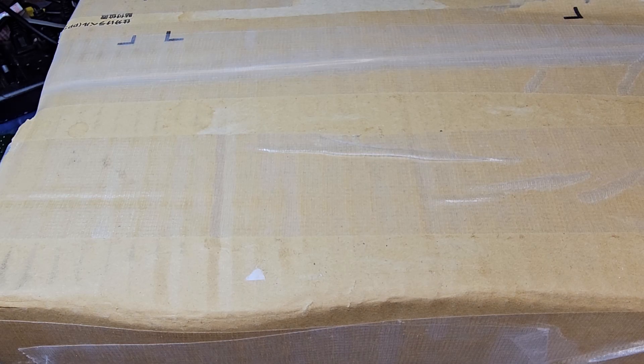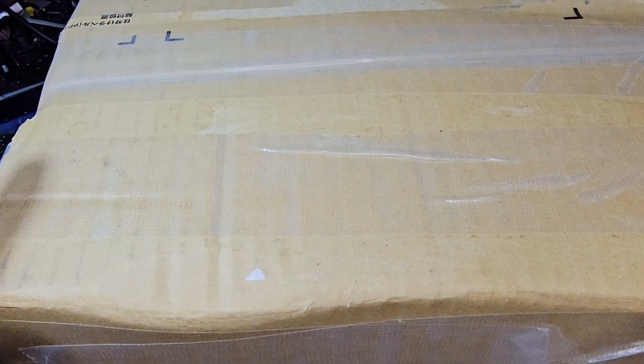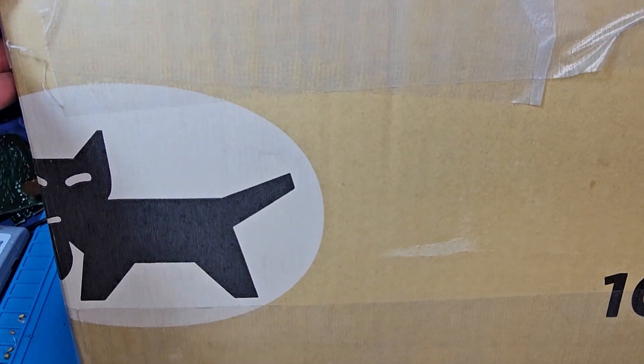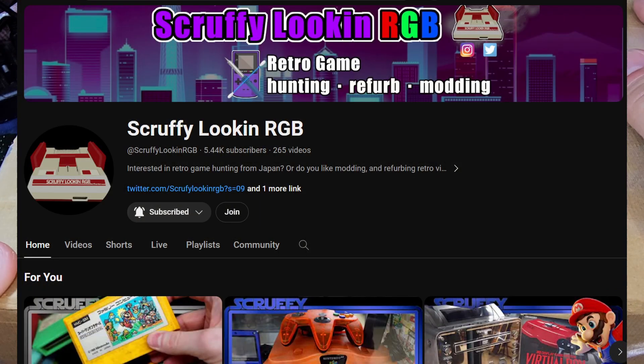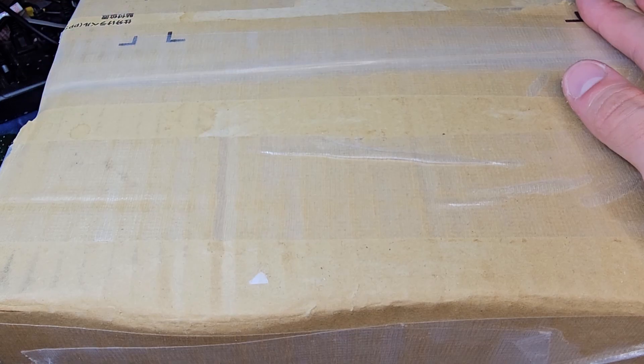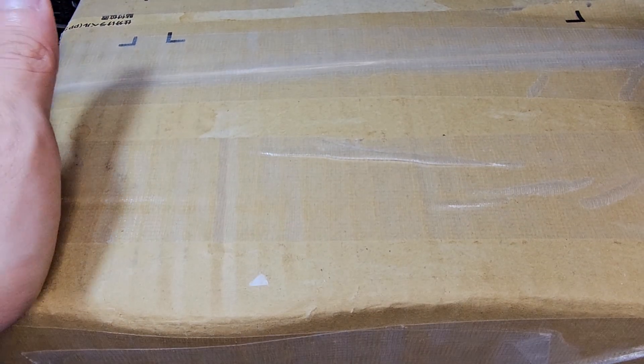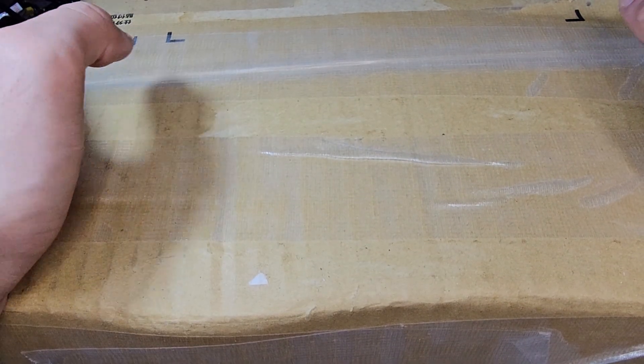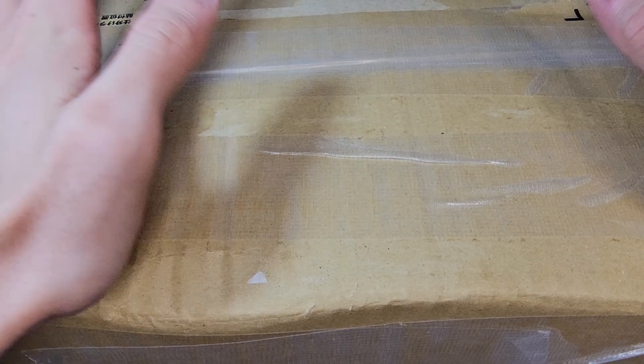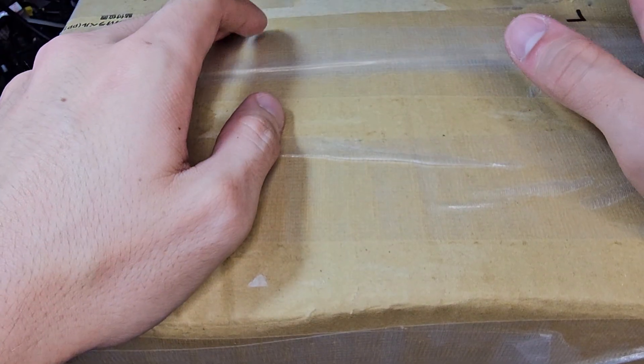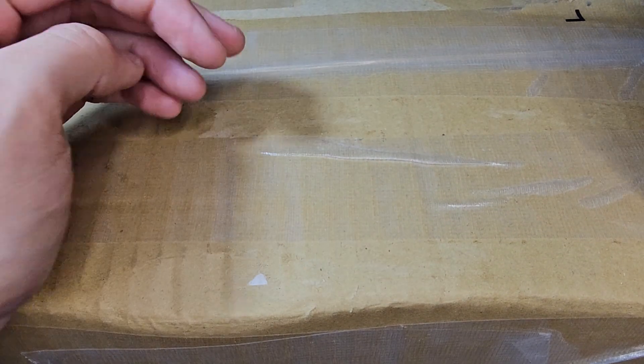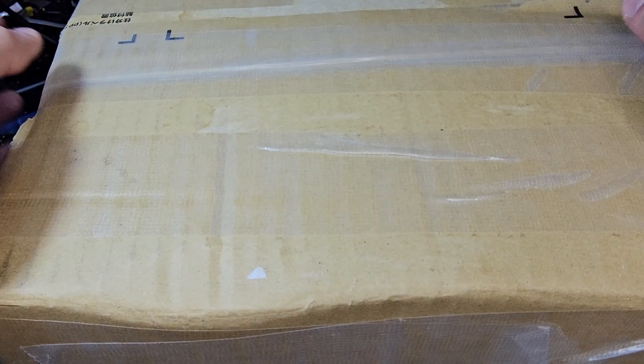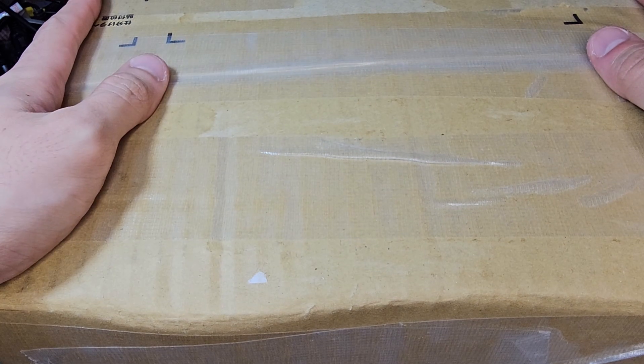Greetings from the TechCave, Fenris here, and today I have here a rather large box. This was sent in to me by another YouTuber who goes by the name Scruffy Looking RGB, and I had reached out to Scruffy because he does a lot of pickup videos within Japan. I was like, hey, would there be any way I could send you some money and you do some shopping for junk consoles for me and just ship it my way? And he was like, sure.